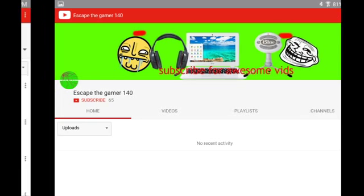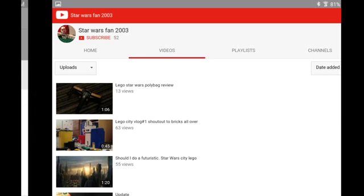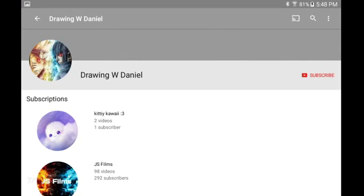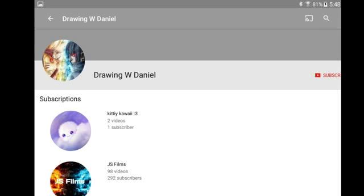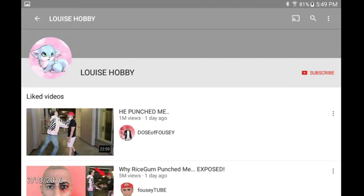To Star Wars Fan 2003, he's got 52 subscribers. To Drawing with Daniel, as you can see he subscribed to me. He's got zero subscribers but I did subscribe to him earlier today.